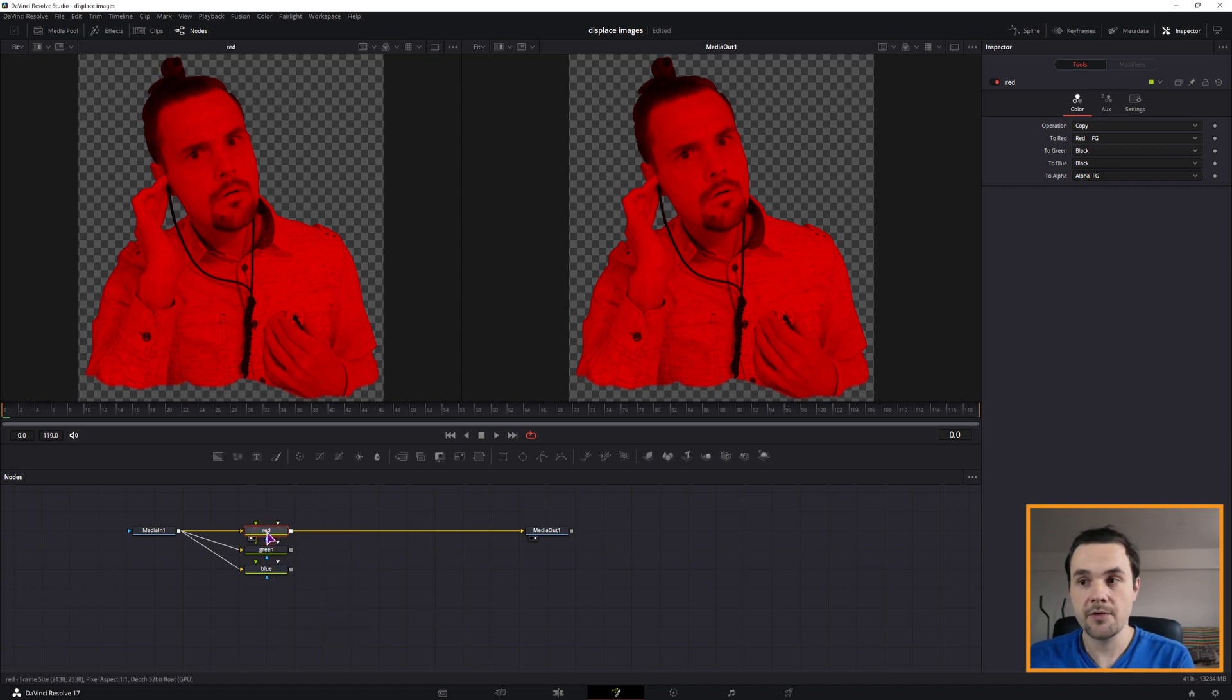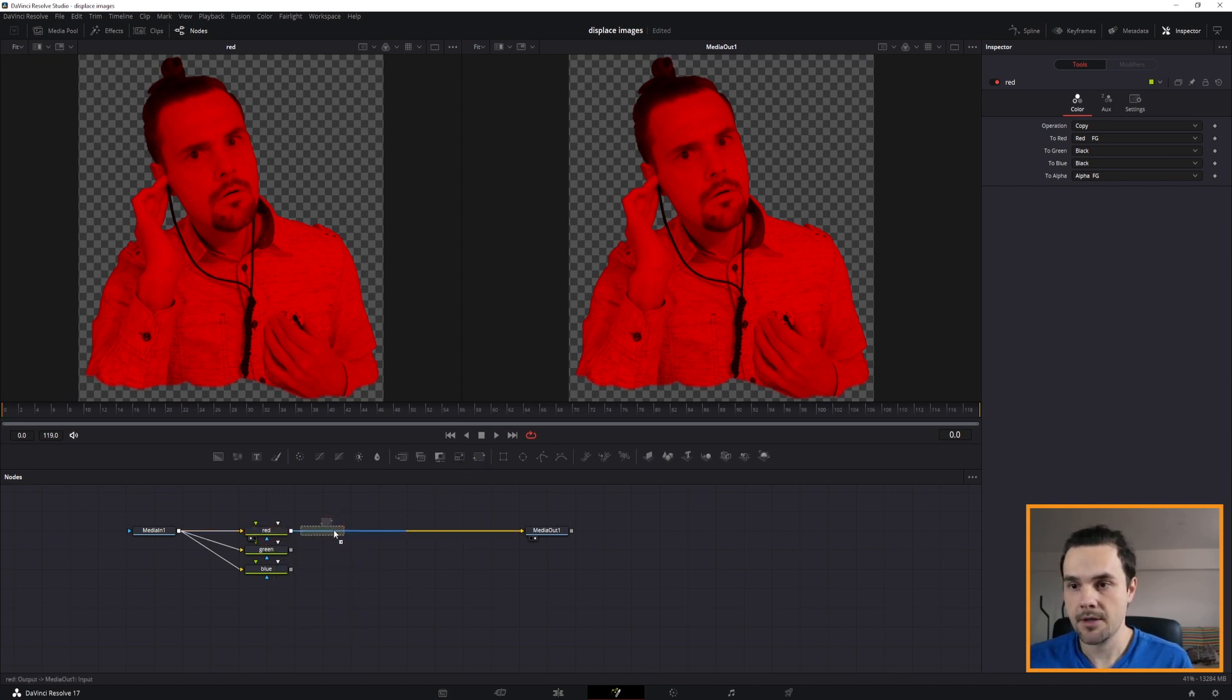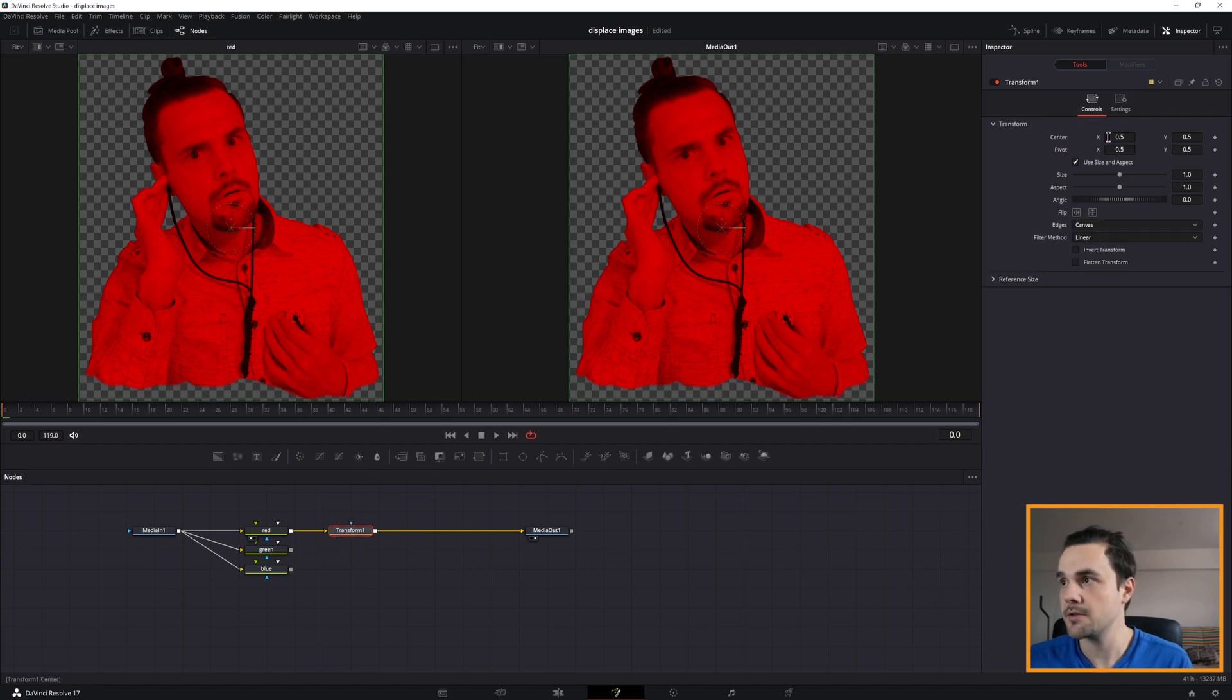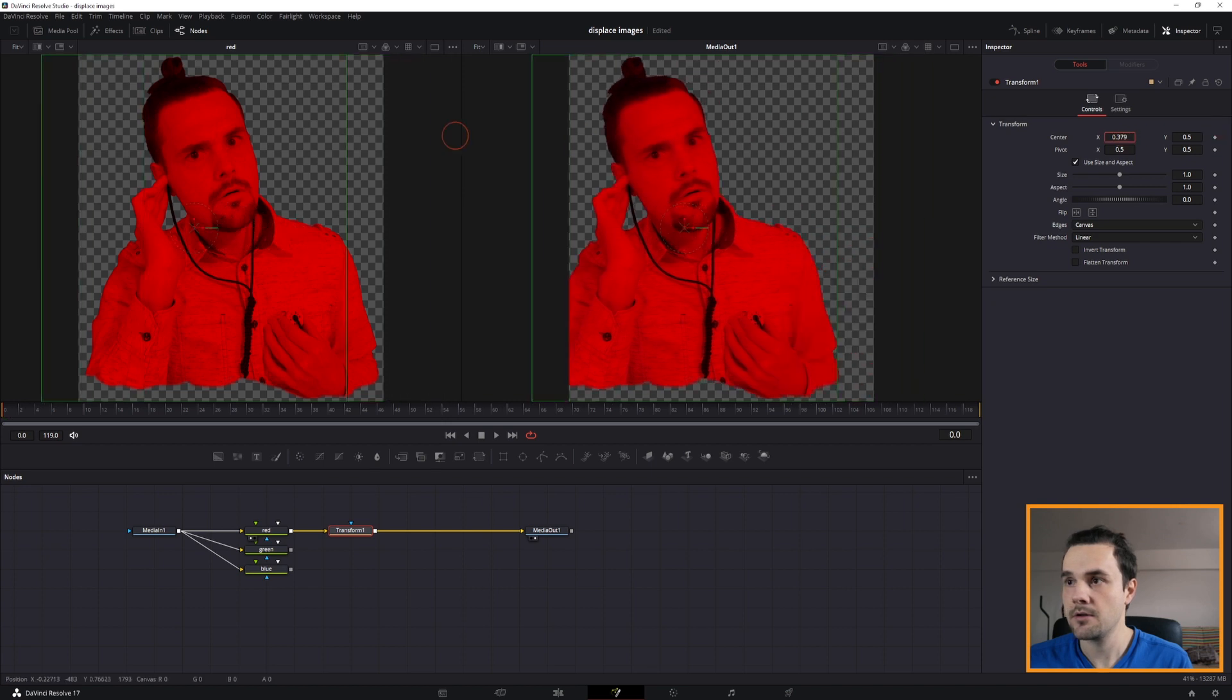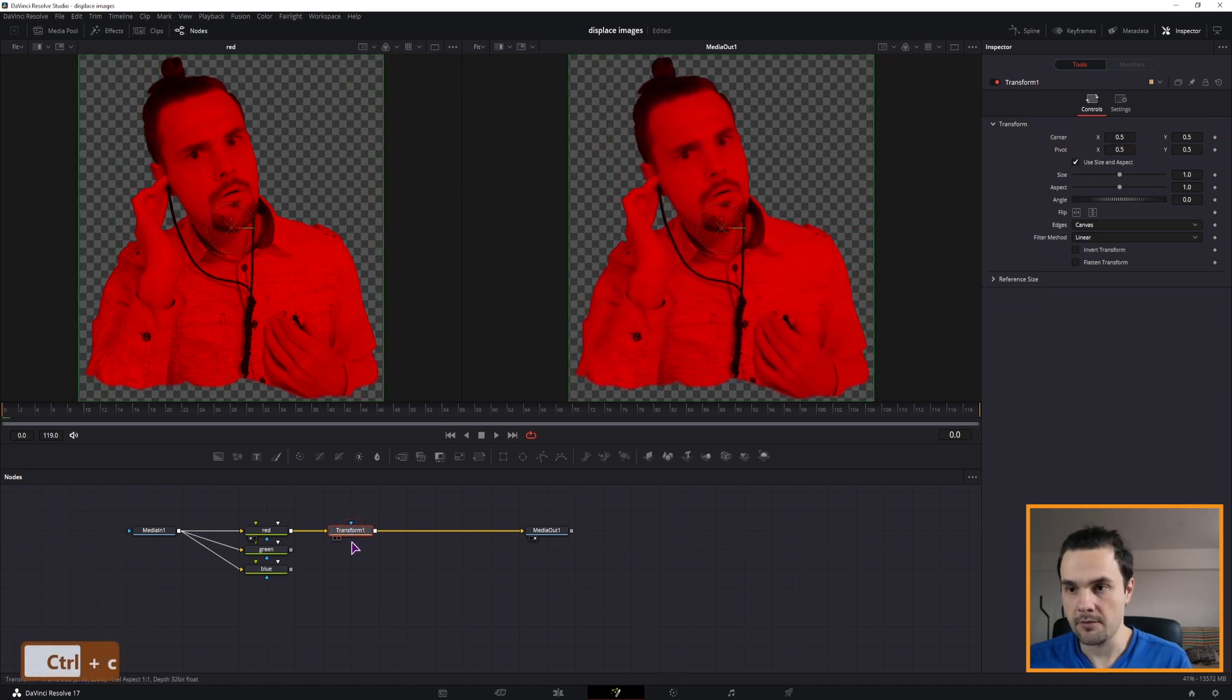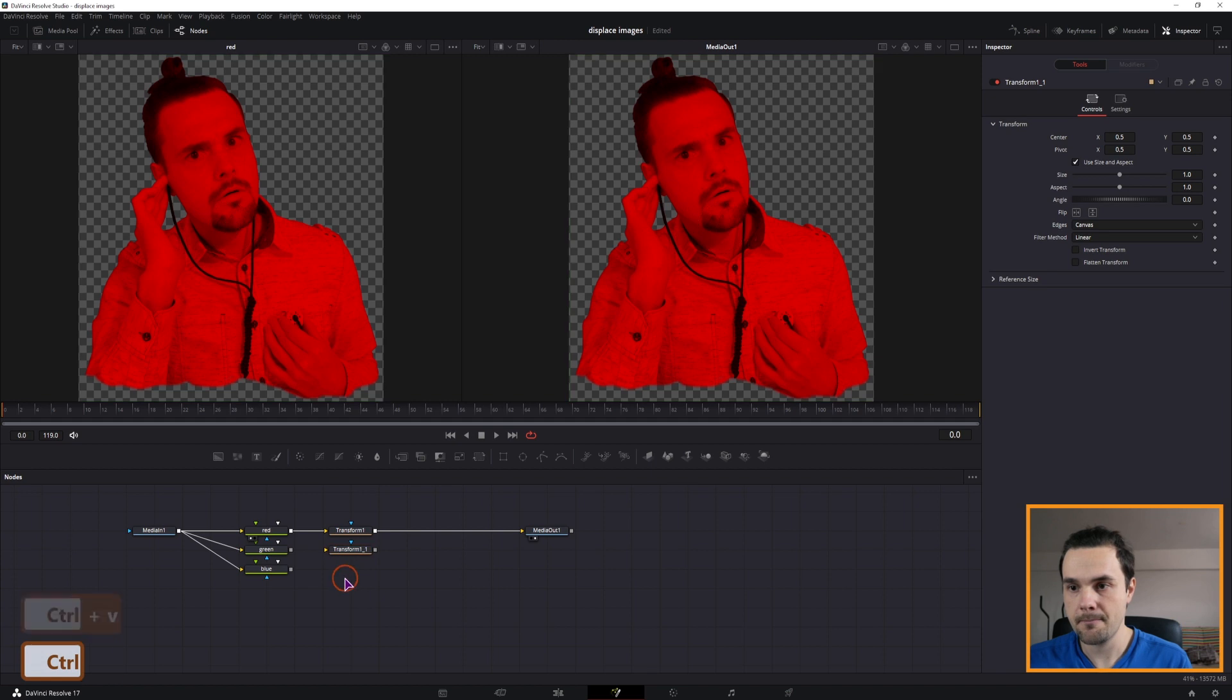Next, to move this, we'll need a transform node. And we'll need a transform node for each of them. And basically, we'll be moving the x and y values. Just like that. So I'll make a copy of these transforms as well and connect each one individually like that.